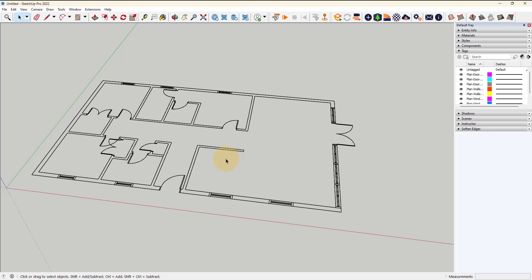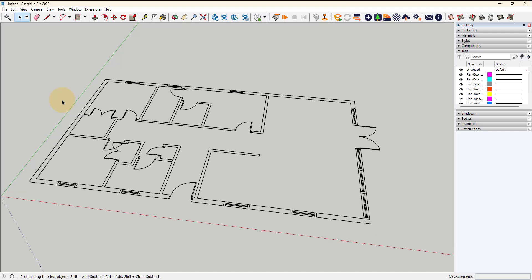Now the best part of bringing in a DWG file is that you don't actually have to do a lot of cleanup in the DWG file itself. If it's an organized file, you can import it and all of the layers for that file convert to tags in SketchUp, and you can turn off tags that you don't need as you're working within the model.